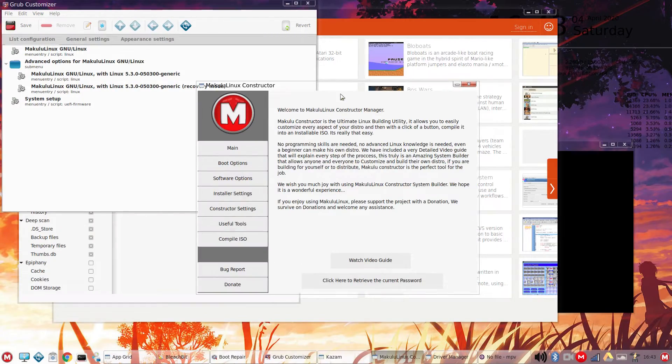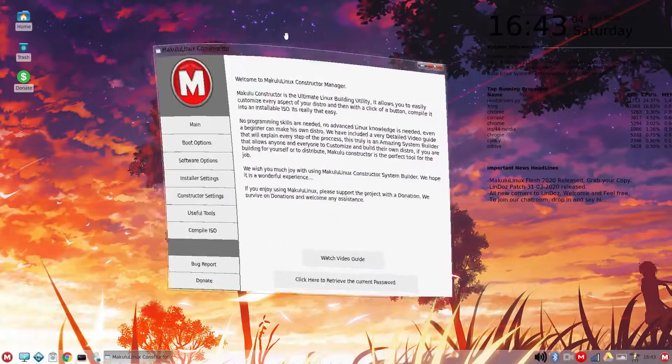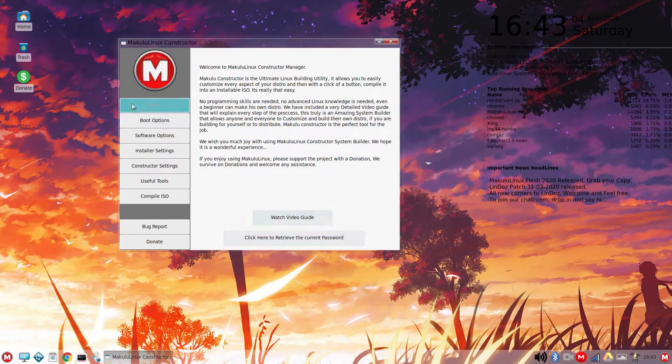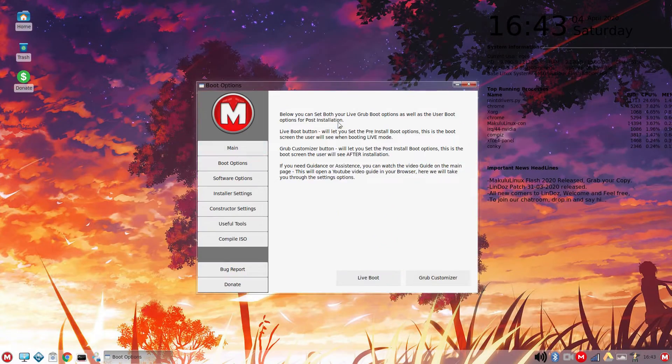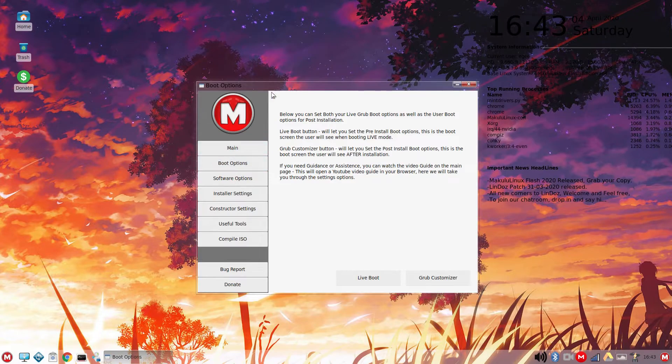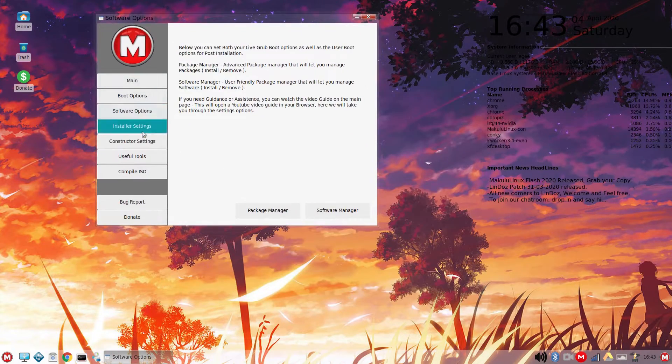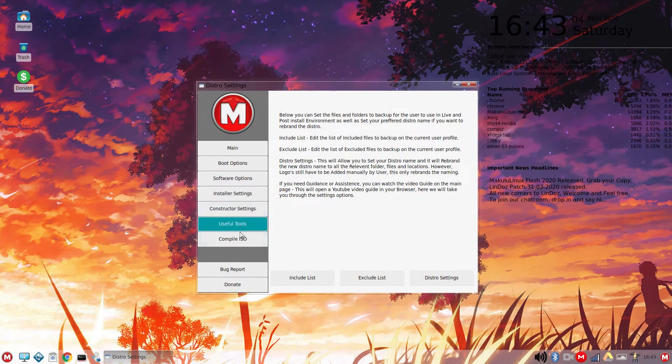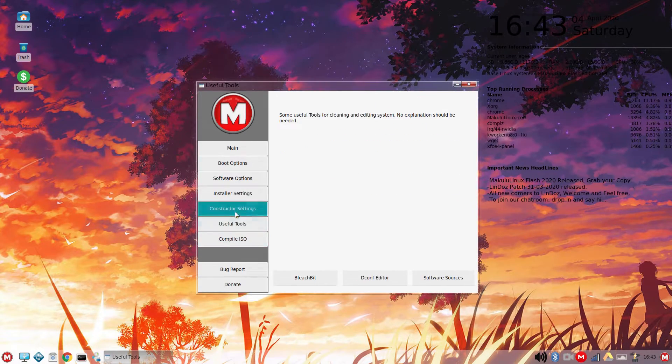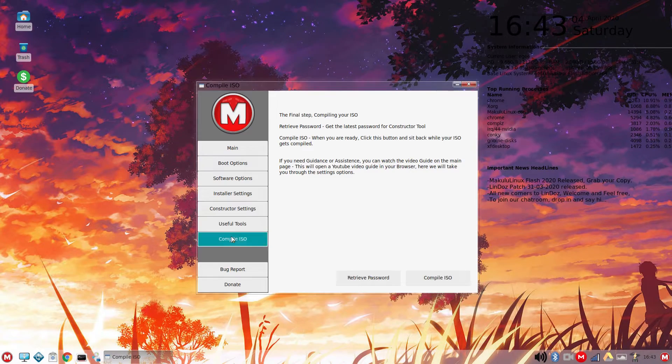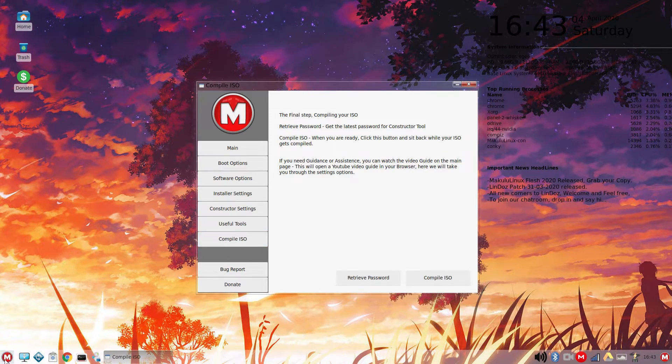And the last app I want to show here is the Builder, or Constructor, or compile ISO app, whatever it's called. Basically, it's an app that allows you to build your own flavor of Makulu Linux. Kind of weird, but I'm sure there's people out there that love this stuff.